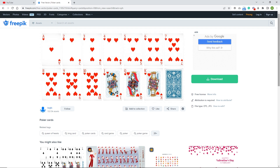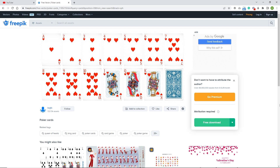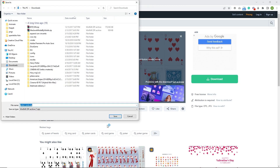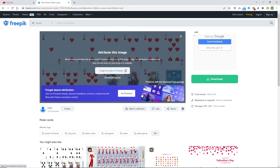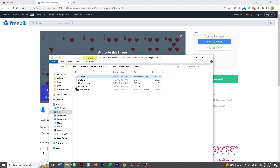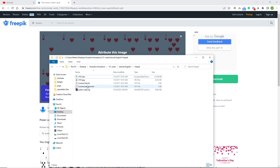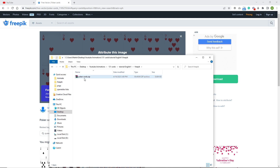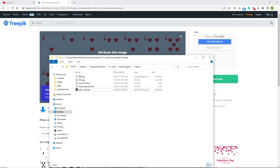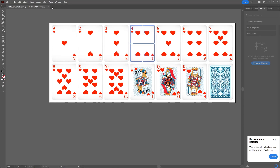Right now I am on the site Freepik and I will provide you this link. I will also provide you the Animate file that I will create. All you need to do is click download, free download, and you can save it to your PC. You will get a zip file and you need to right-click, choose 'Extract Here', and then double-click on the EPS file which is going to open it in Illustrator.